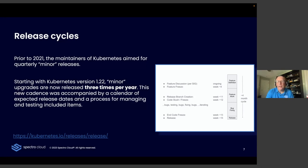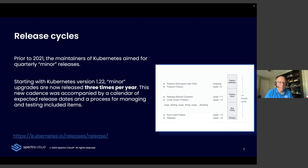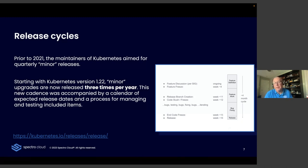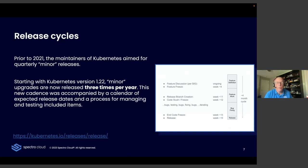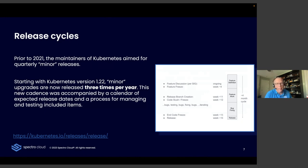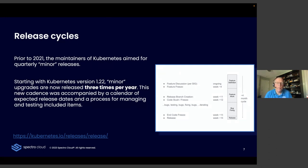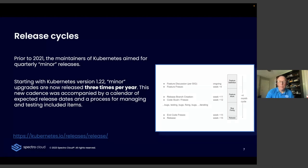There's a process defined for how they include which items in those releases. There's feature freezes, code freezes, a testing period, and then finally that release. And it's all detailed at that URL there and also in the blog post I wrote about this. They publish that release calendar, so you can plan your year. When you're doing your next year's budgets, you can put in time to perform those upgrades. Now, the managed service providers, Amazon, Google, Microsoft, they typically release their versions about four to six weeks after the upstream version becomes available.